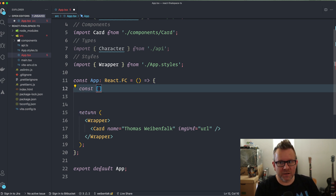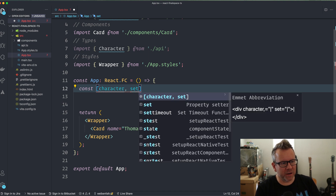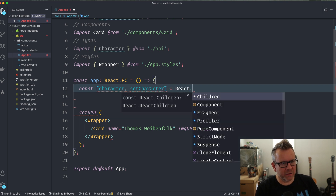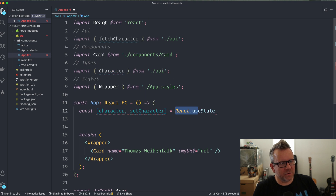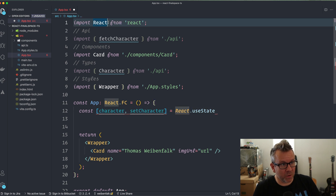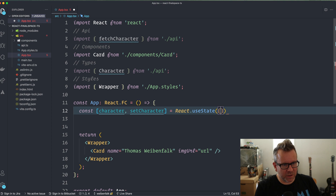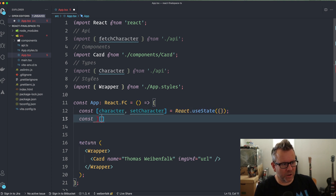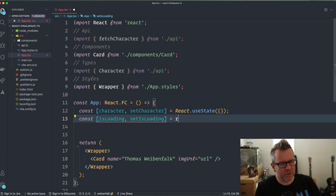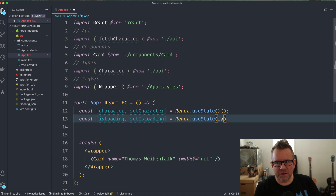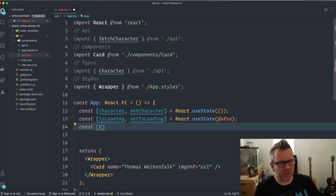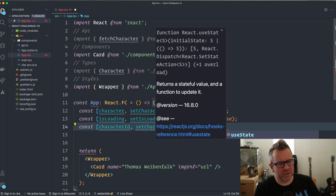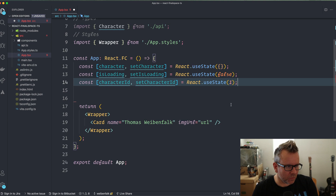I'll start by creating some states in the App component. We're going to have three states: a `character` state to hold the character we grab from the API — `const [character, setCharacter] = React.useState()` — an `isLoading` state set initially to `false`, and a `characterId` state set initially to `1`.